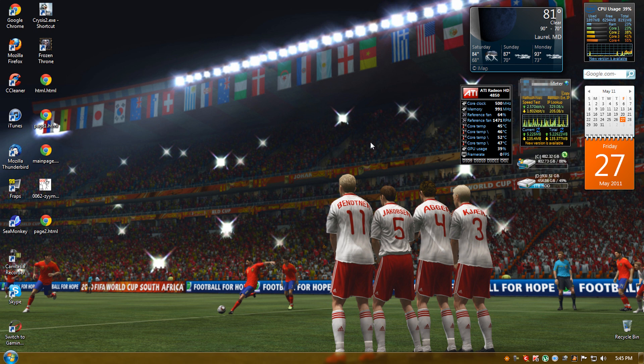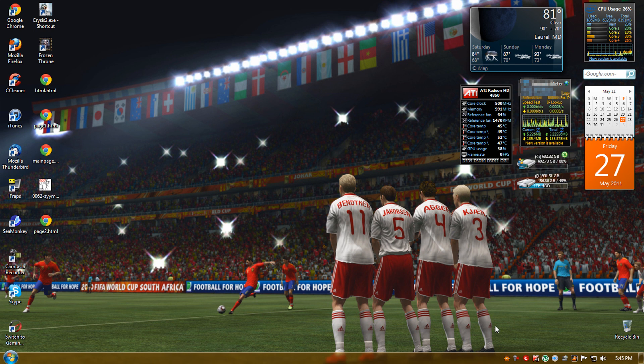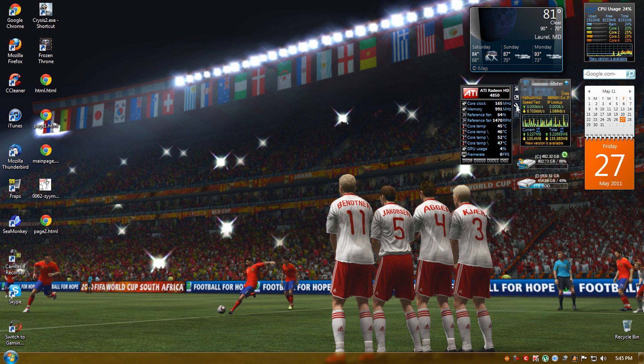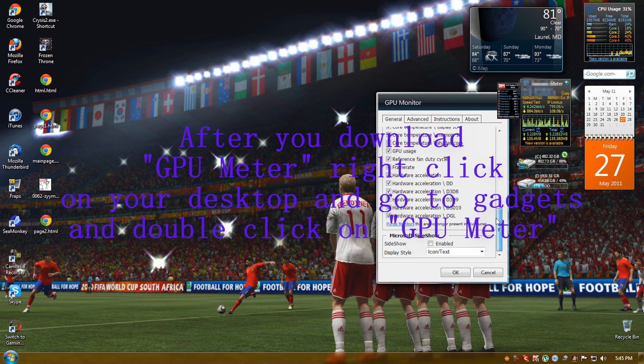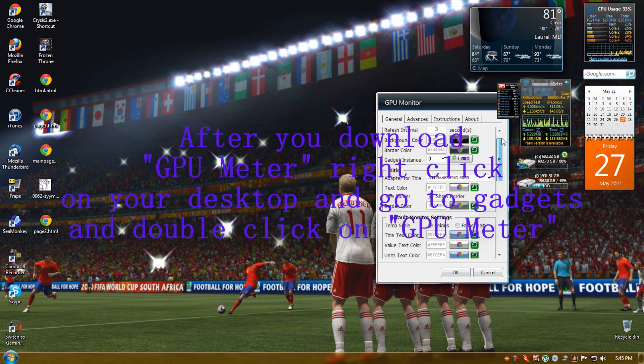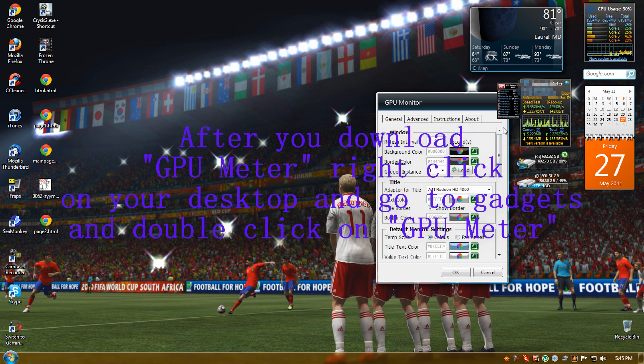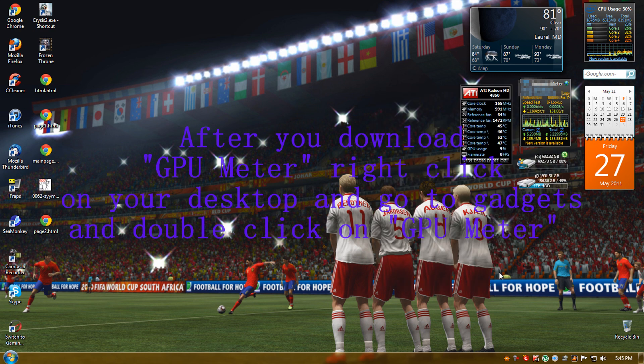Before we start, you're going to need to download something called RevaTuner and something called GPU Monitor. To get them, you can go in the video description and download it.